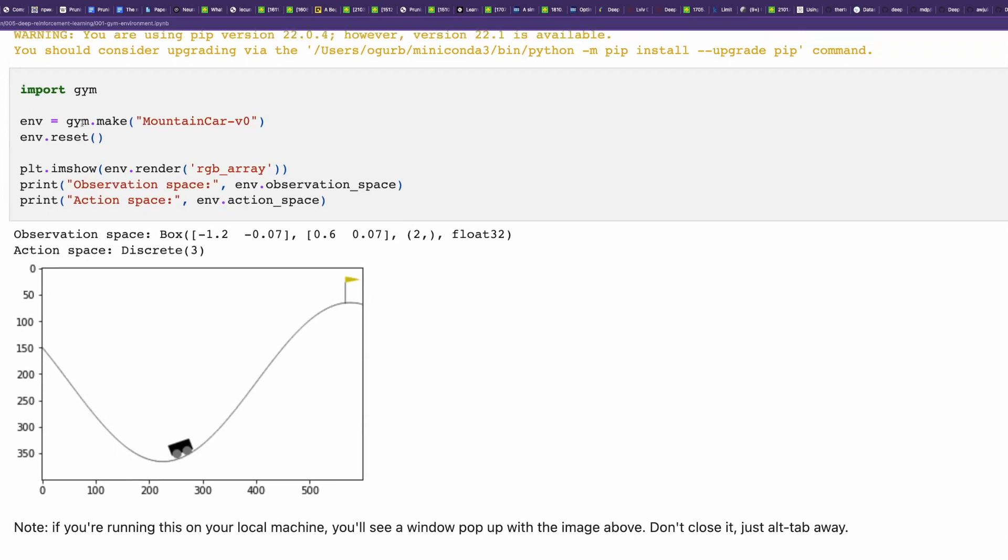The gym environment has the following interface. Here you create an object of the environment, and by this parameter you tell which exactly environment you would like to initiate. Then you reset the environment.